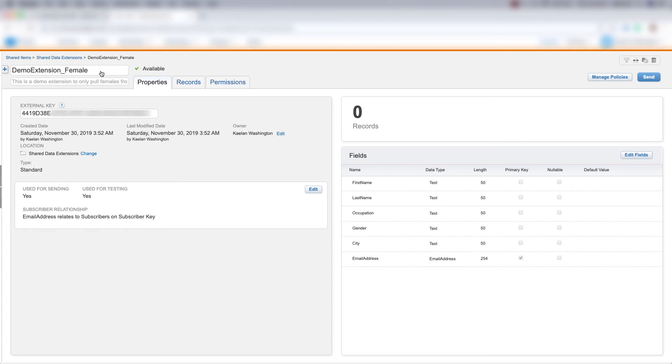If you don't know how to do that, go back to earlier in this course and watch how to create a data extension from an existing data extension. So this is the exact same data extension as our demo extension. It's just copied and then I gave the name underscore female after demo extension.